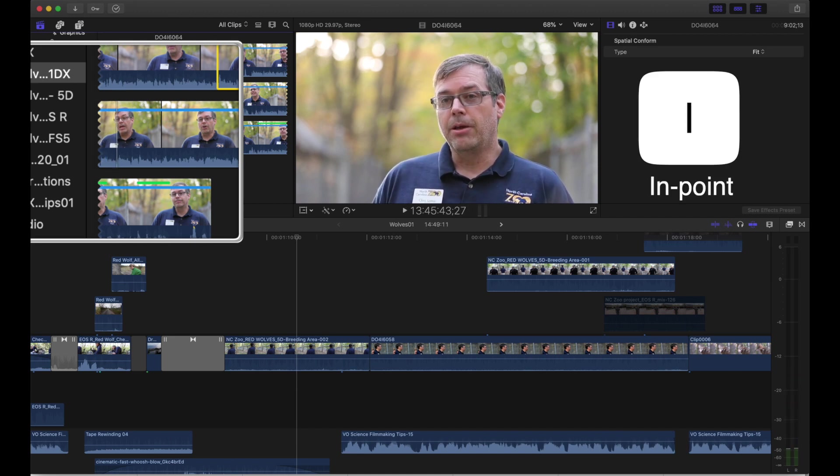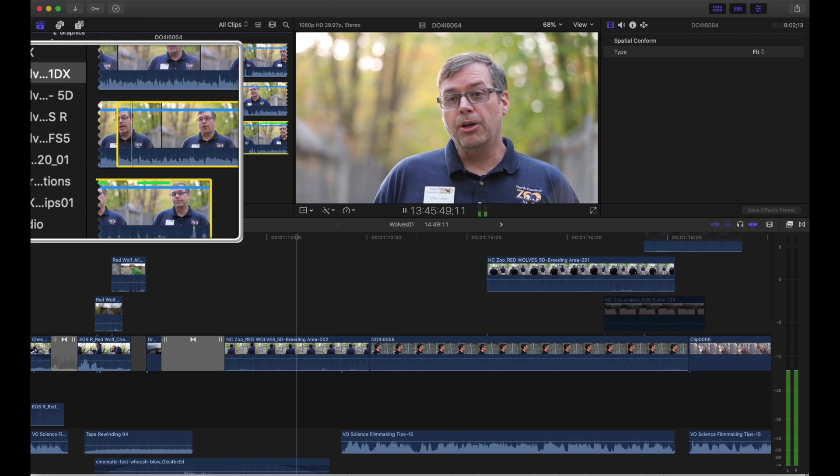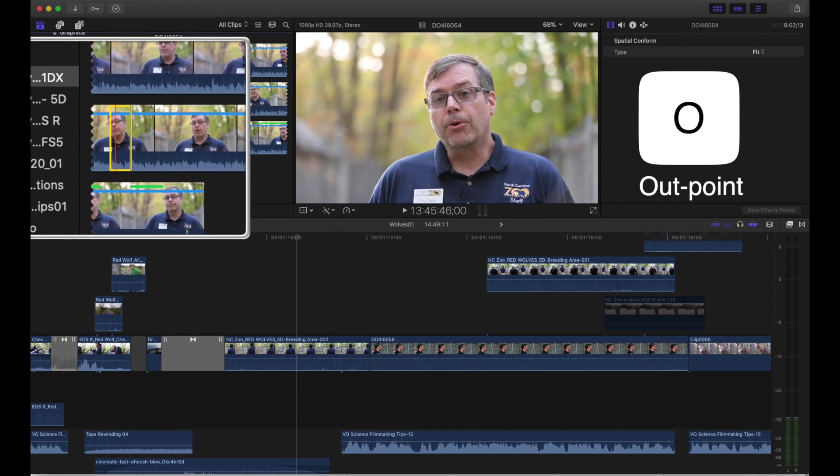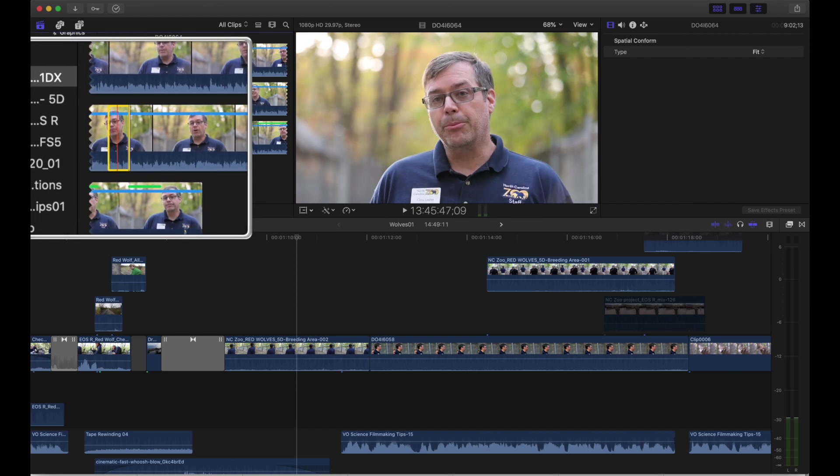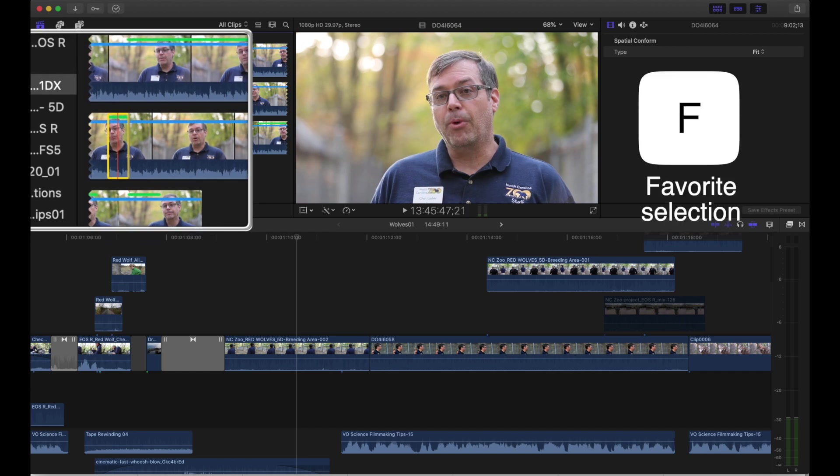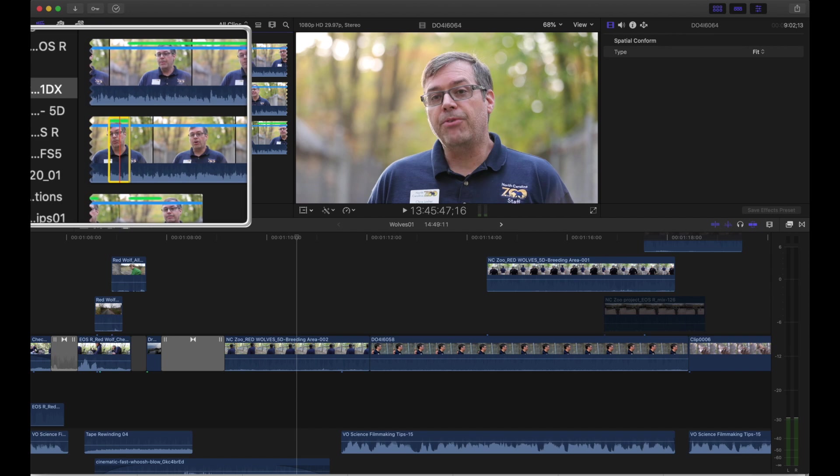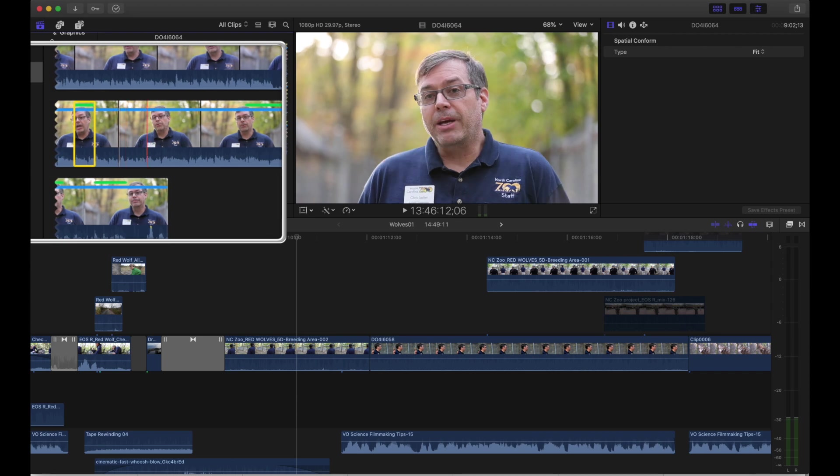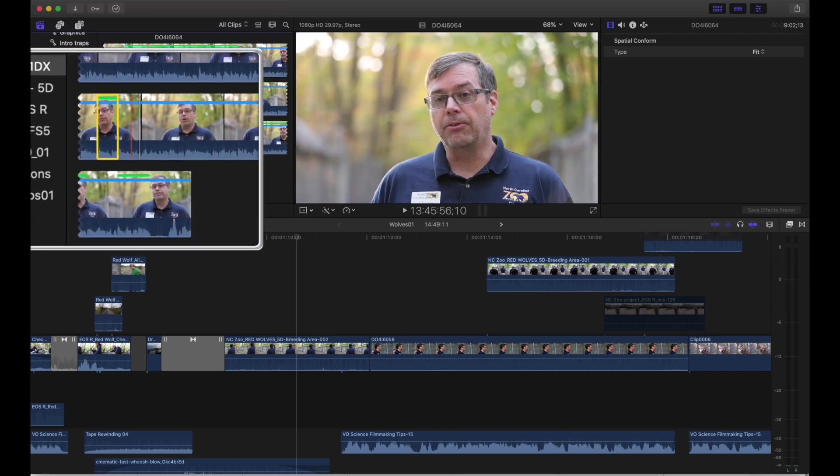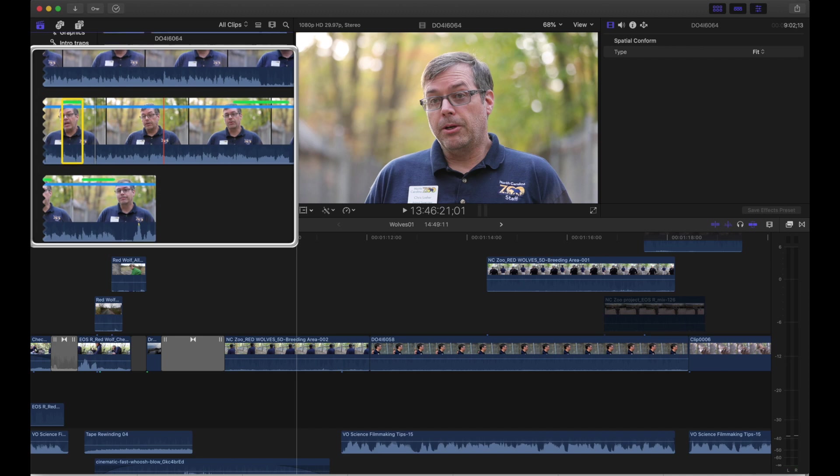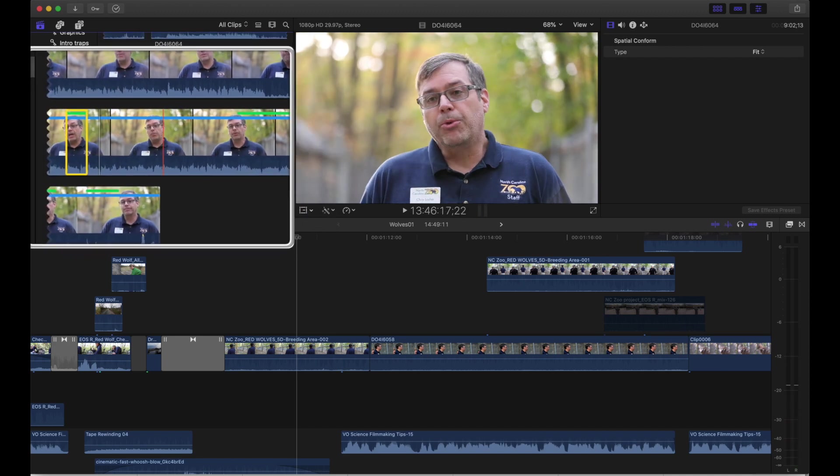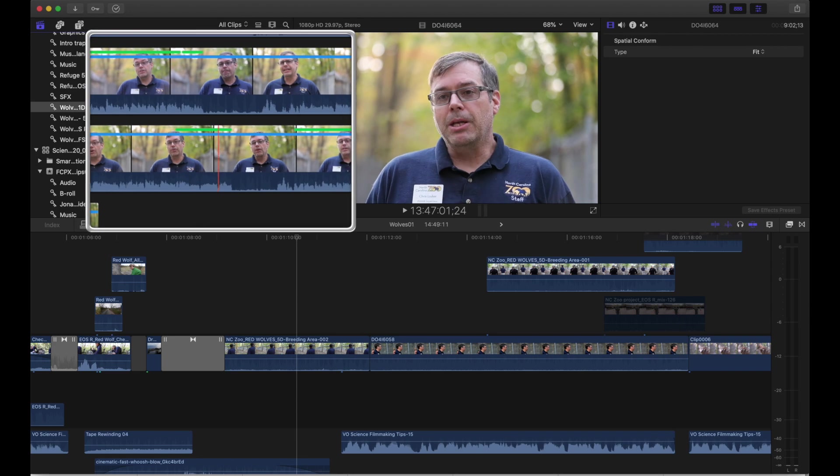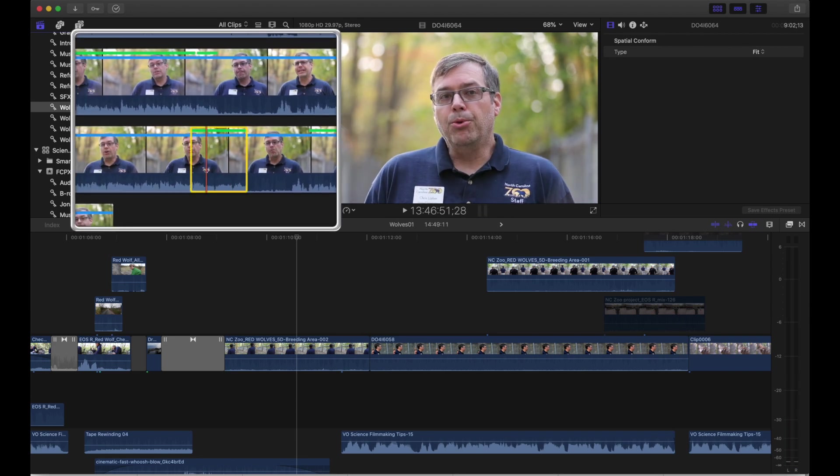which will give it an in point. And then you go to the end of the segment that you like and you hit O, which will give it an out point. Now to favorite that selection, you just hit the key F. And a green little line will appear above that section. This little green bar means that this section is now labeled as a favorite. And now you can repeat this as many times as you wish, even on the same clip. And then you can just go back to your green marks and easily find the good parts. And if you click the green bar, the selection gets highlighted. So you can easily just drop the whole thing into the timeline. Super helpful.